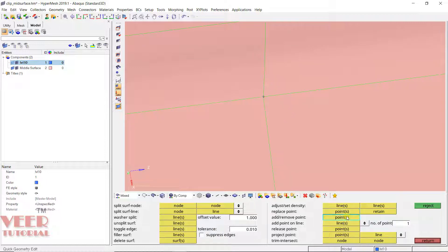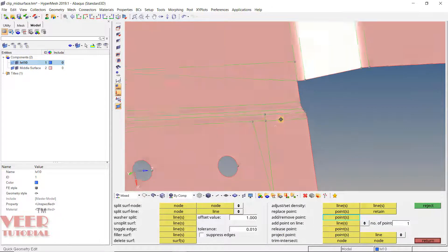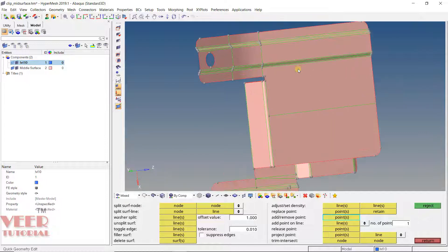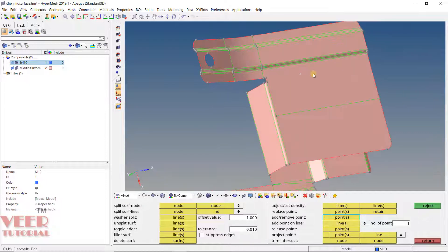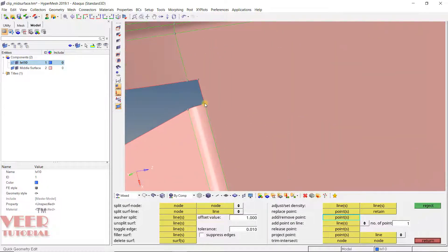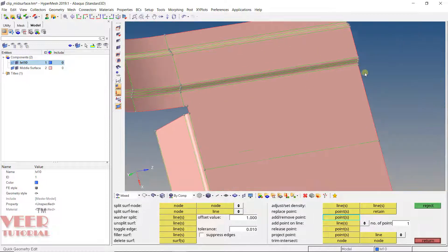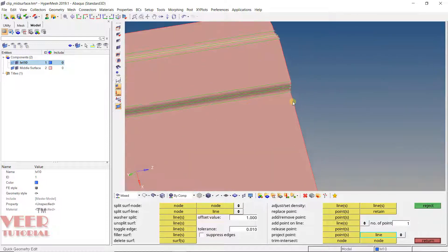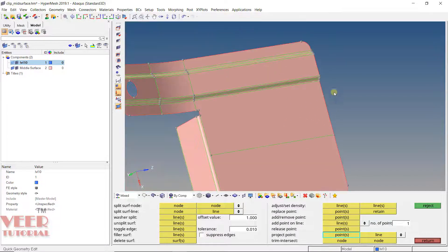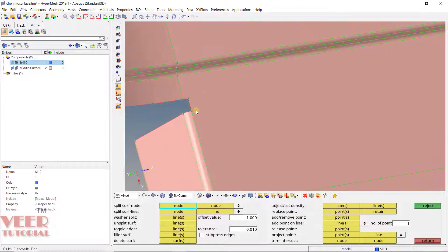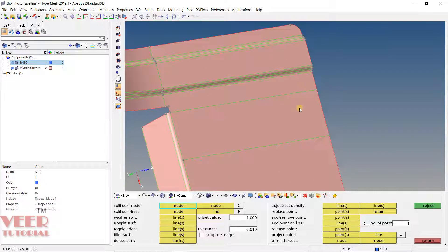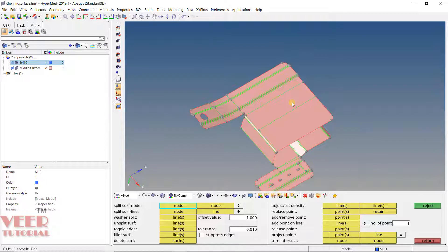Similarly, we have add or remove point. And one more important command here is project point. With this option we can project a point. Let's say I want to project this point onto this line. I will go to project, select this point and then select this line. Now you can see this point has been projected in a perpendicular direction. Now I can go to node, select this point and select this point.